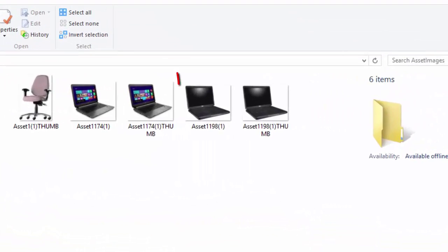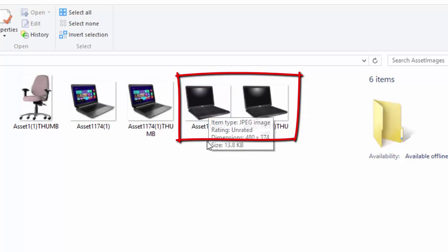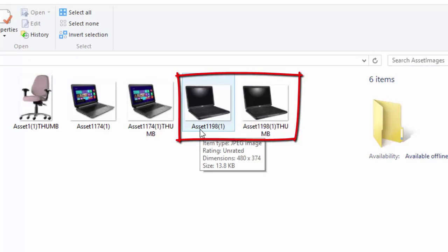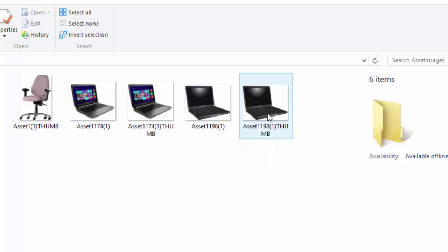The way the file works is it puts the string 'asset,' attaches the unique ID which is 1198 as you recall, and then in the brackets or parentheses here you see the number of the image. Each asset can have up to 16 images, so that number in brackets could be any number between 1 and 16.